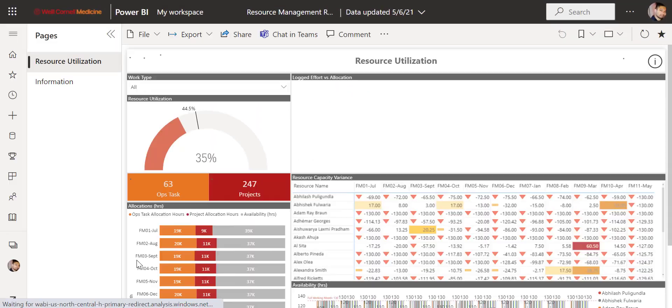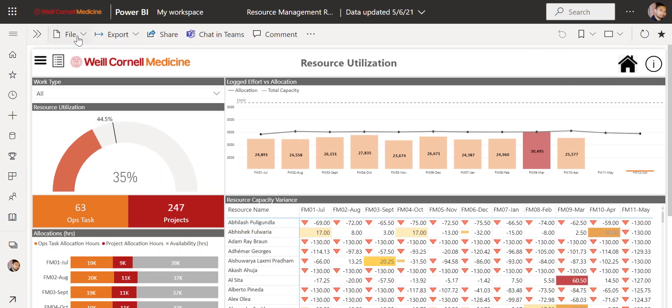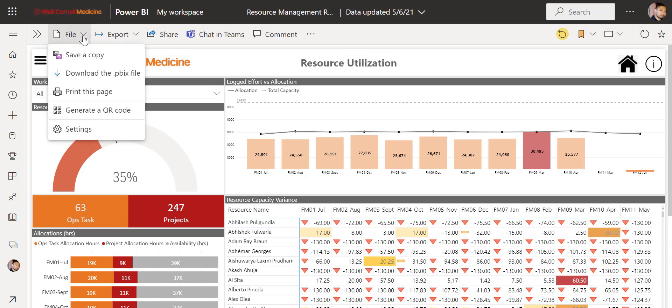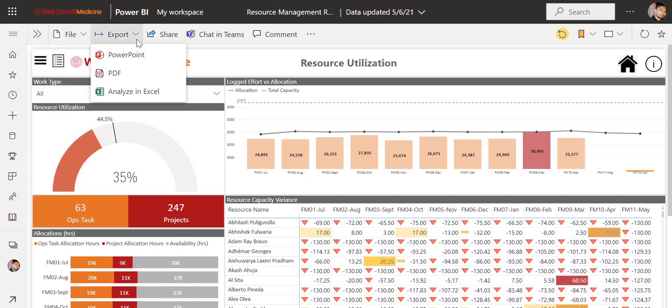From here, we'll hide the page's pane by clicking this. Then, we'll start at the top from left to right with the toolbar icons. File allows you to do a variety of options such as saving a copy or even printing a page of the dashboard. Export allows you to export the entire dashboard to PowerPoint, PDF, or Excel.